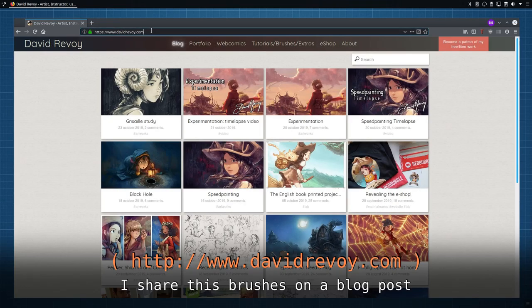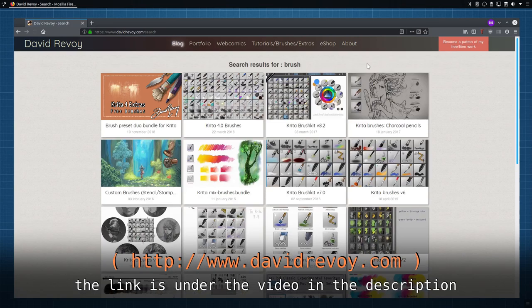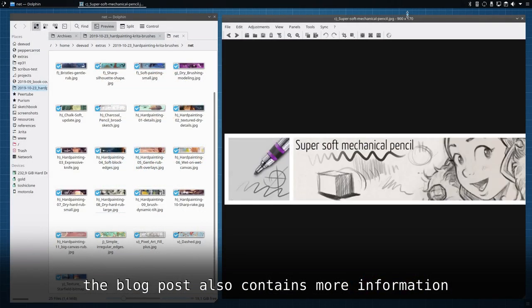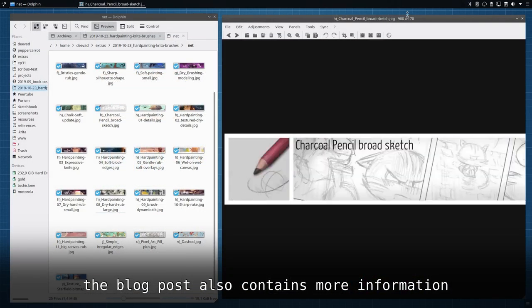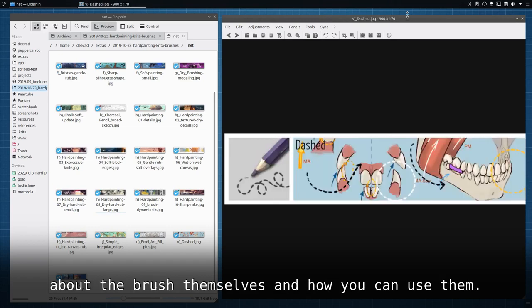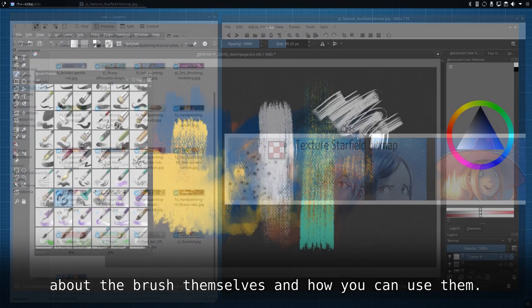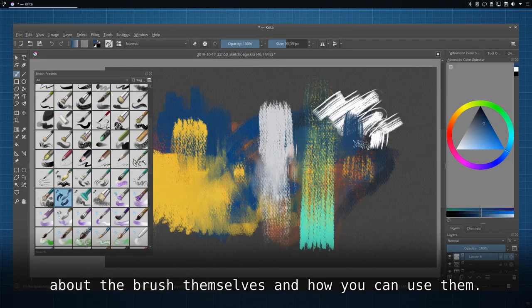I share these brushes on a blog post, the link is under the video in the description. The blog post also contains more information about the brushes themselves and how you can use them.